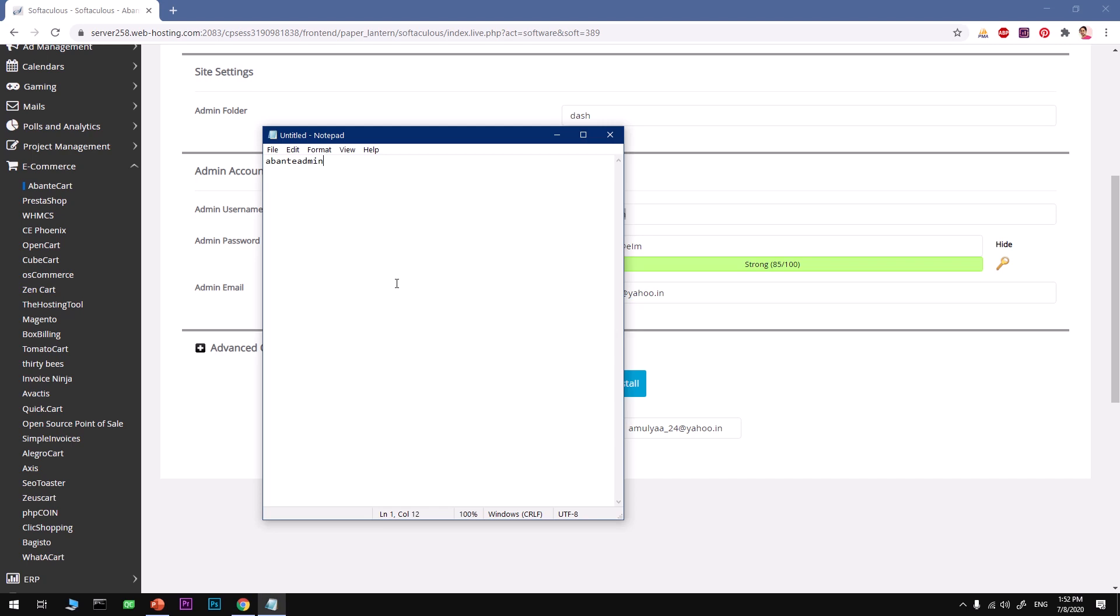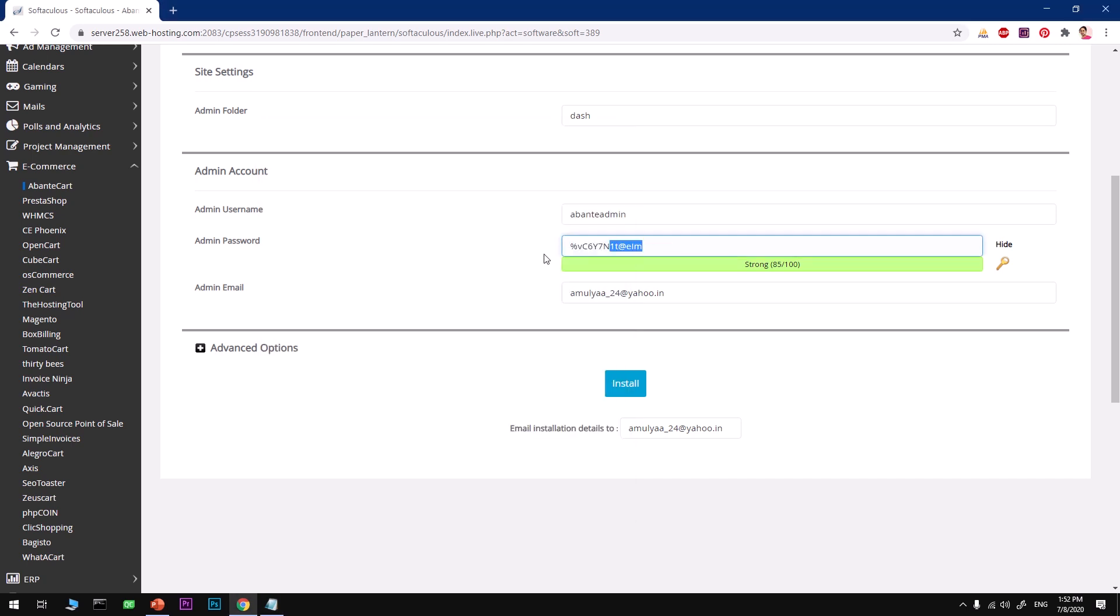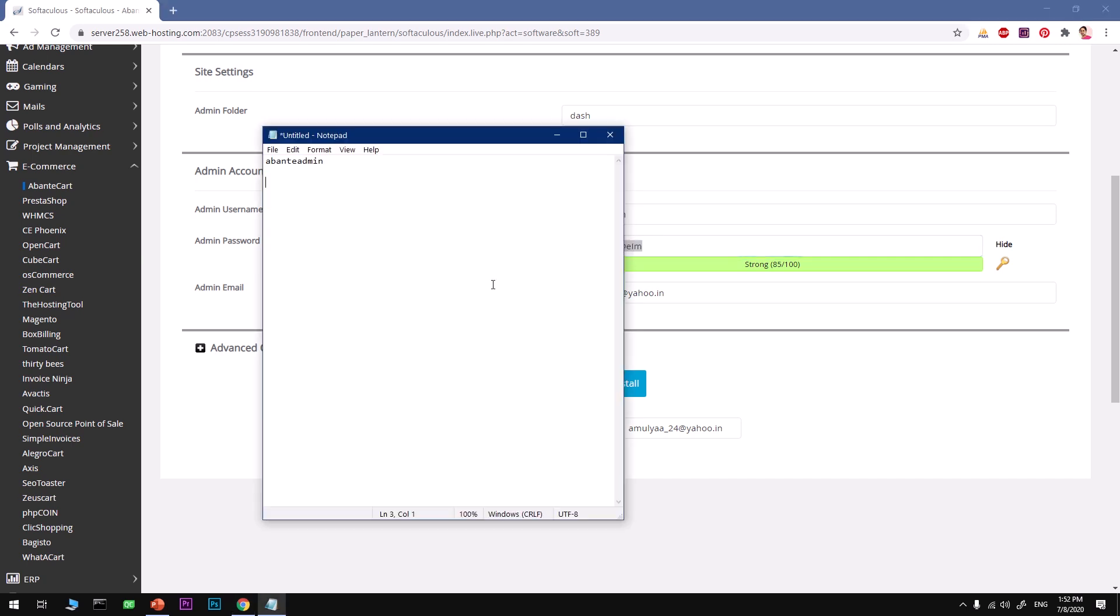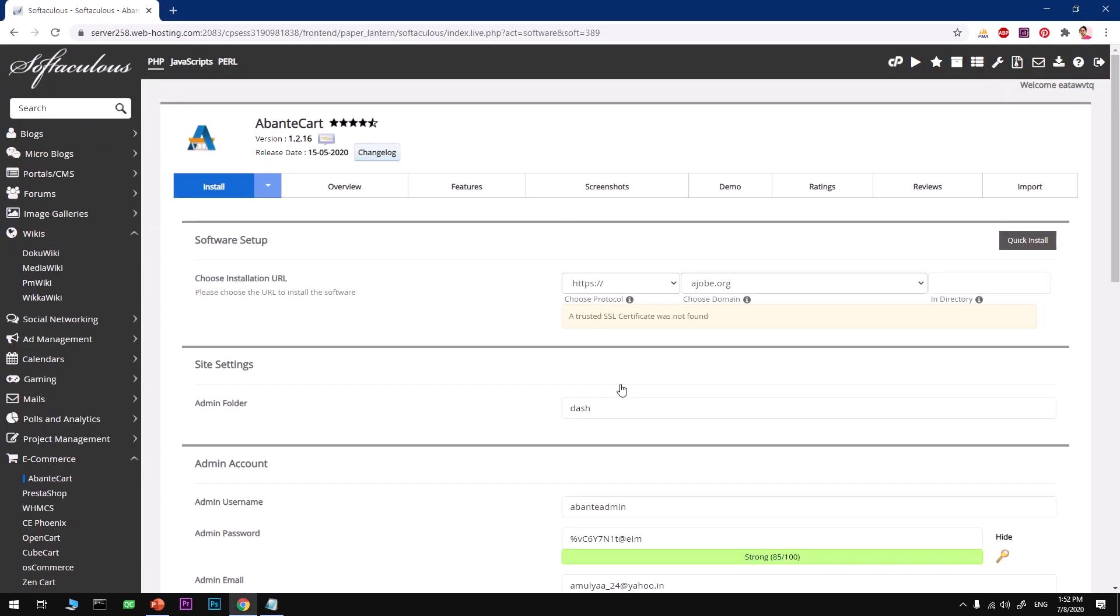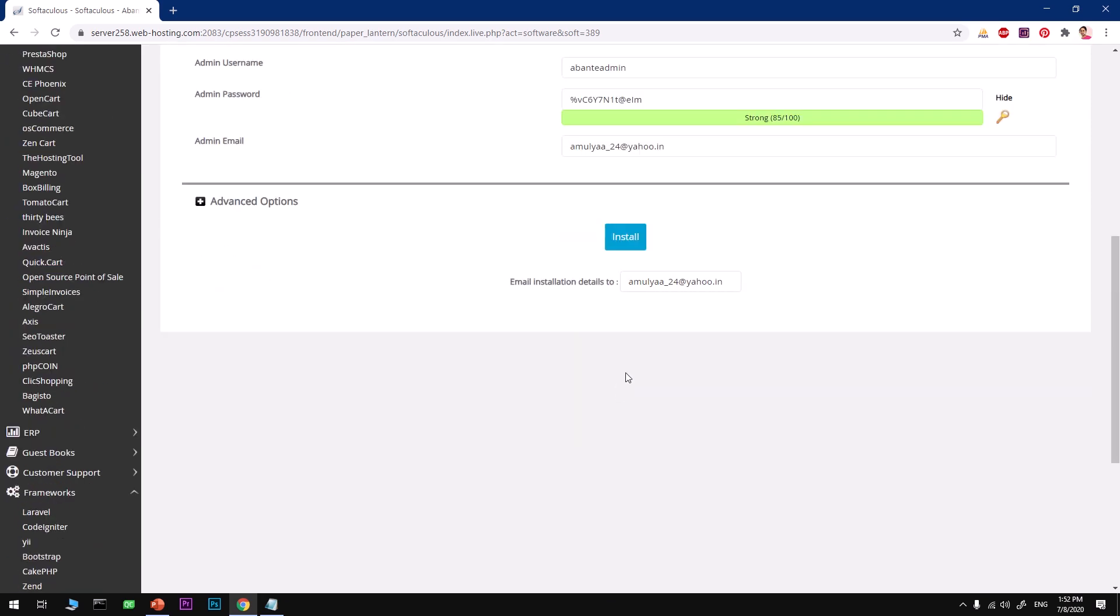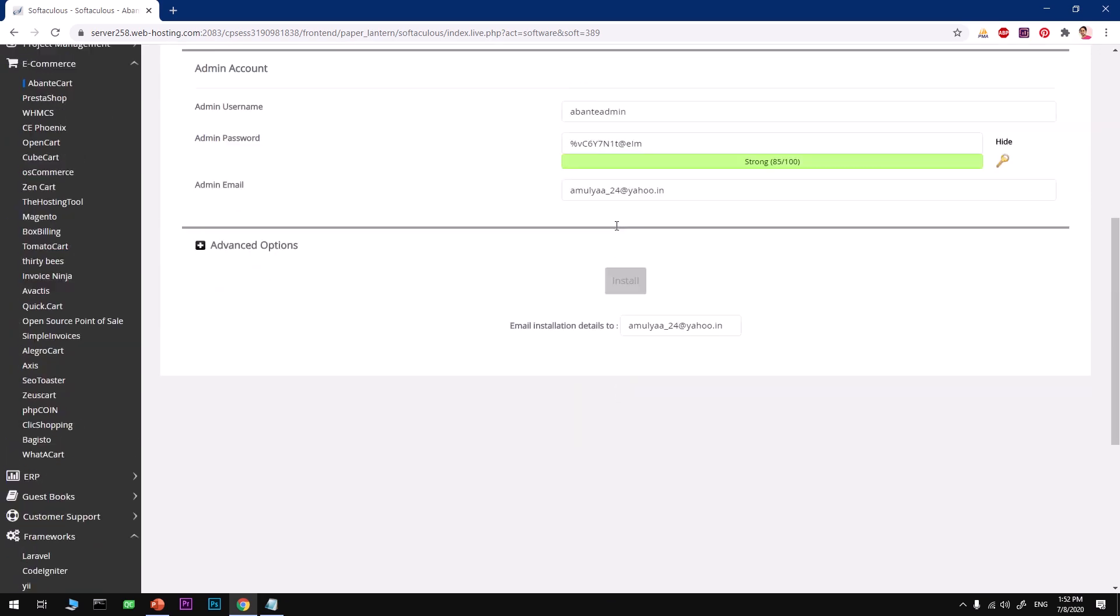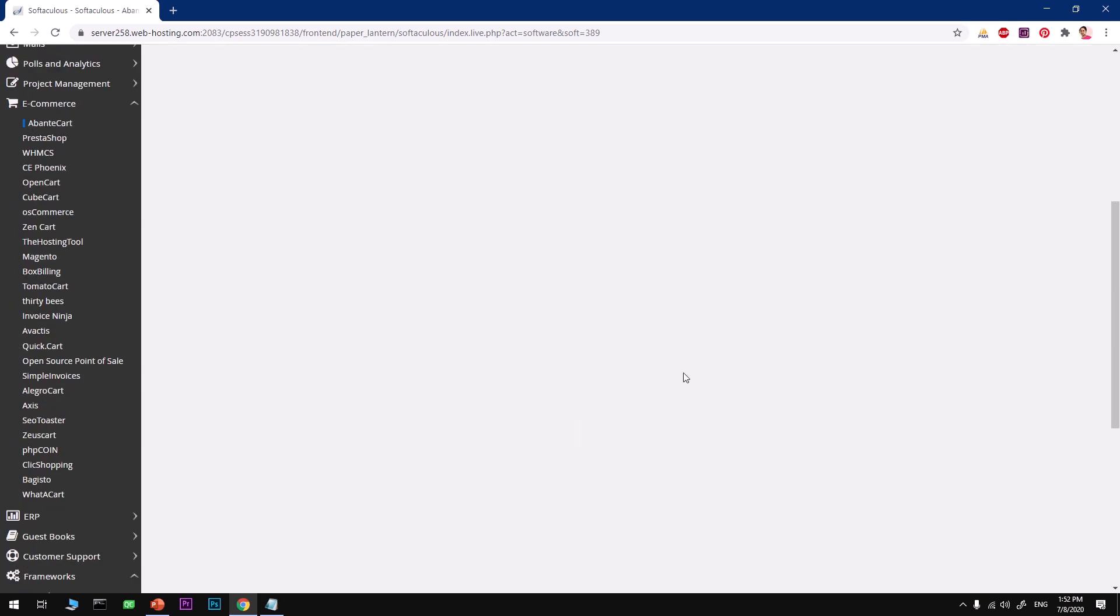I'll save these login credentials so that I don't forget. Sometimes we very quickly forget things like username and password. Before you install, make sure you check everything is right. Go ahead and install now.